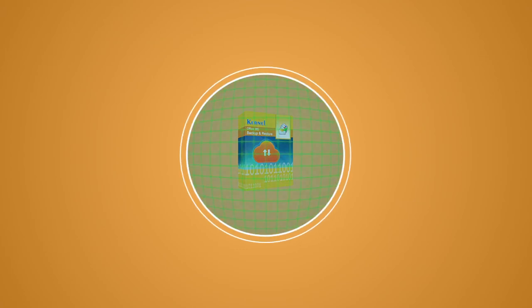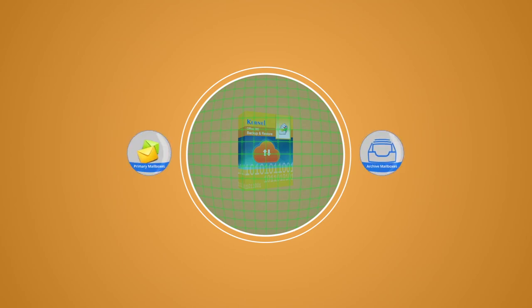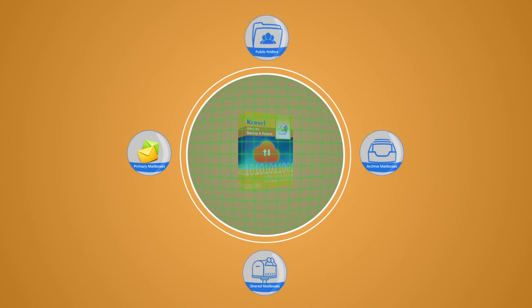This software is specially designed to backup and restore Office 365 primary mailboxes, archived mailboxes, shared mailboxes, and public folders.